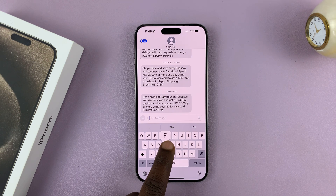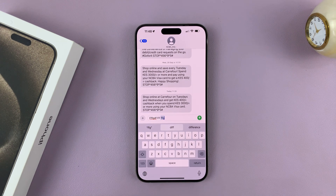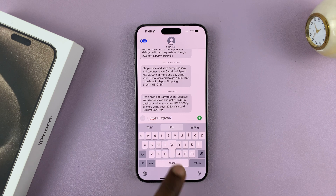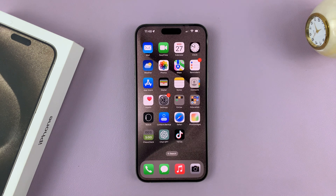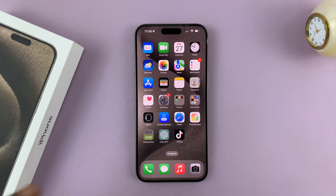In today's tech tip, I'll be showing you how to disable keyboard sounds on your iPhone 15. I'm using the iPhone 15 Pro Max, but this works on all the iPhone 15 models.